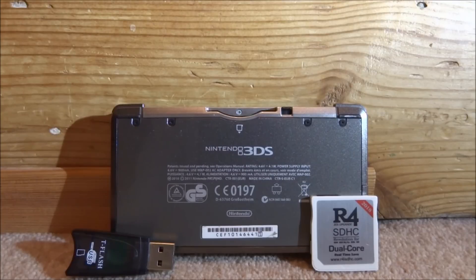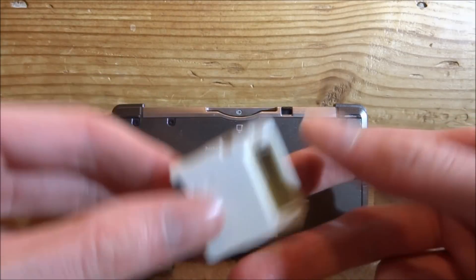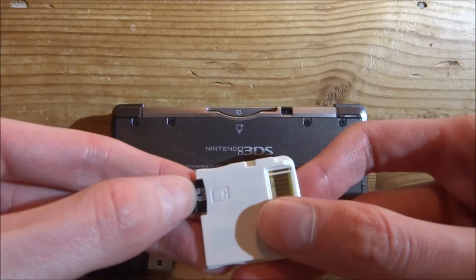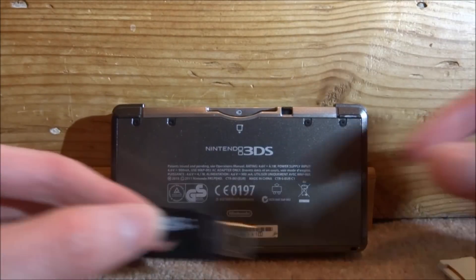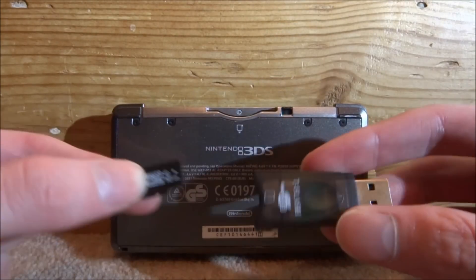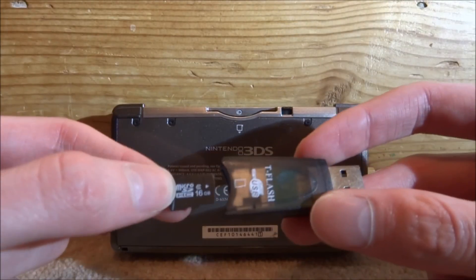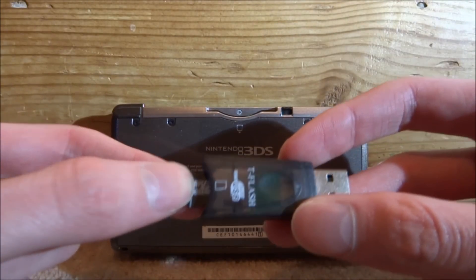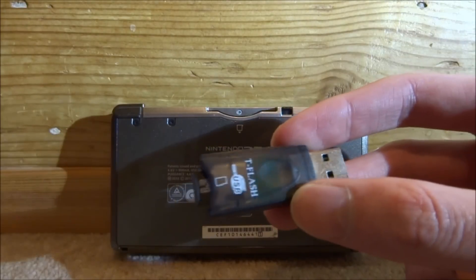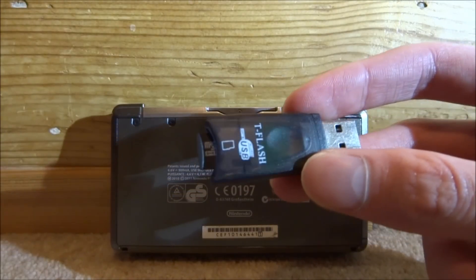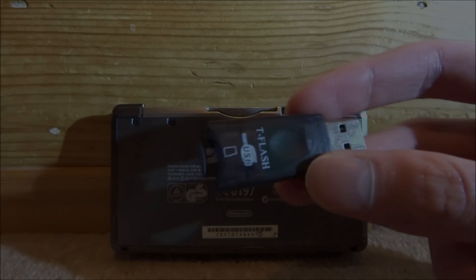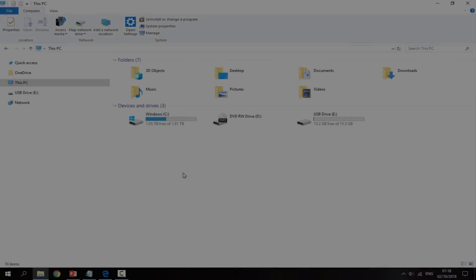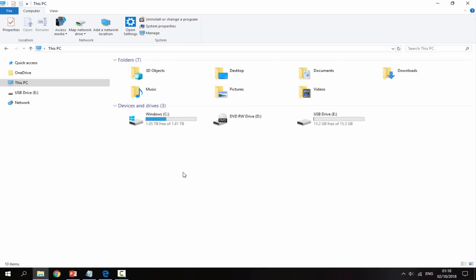All you want to do is get your R4 card and take out your SD card. You want to plug your SD card into your PC — you can just use the micro SD to USB adapter — and then I will show you guys what to do next.